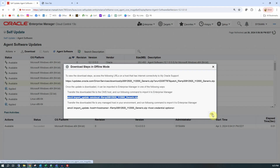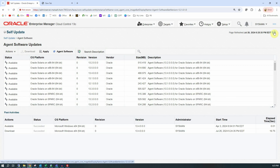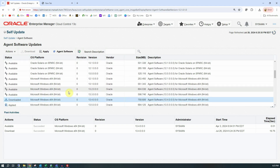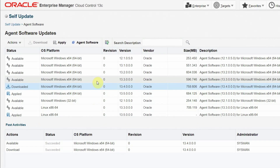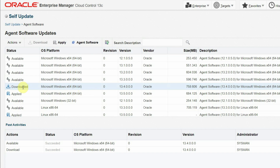Press OK and then we will refresh the page. Go back to the Windows versions of the agent software, where we see that the 13.4 version of the Windows agent is downloaded. The status of this particular software has changed from Available to Downloaded.